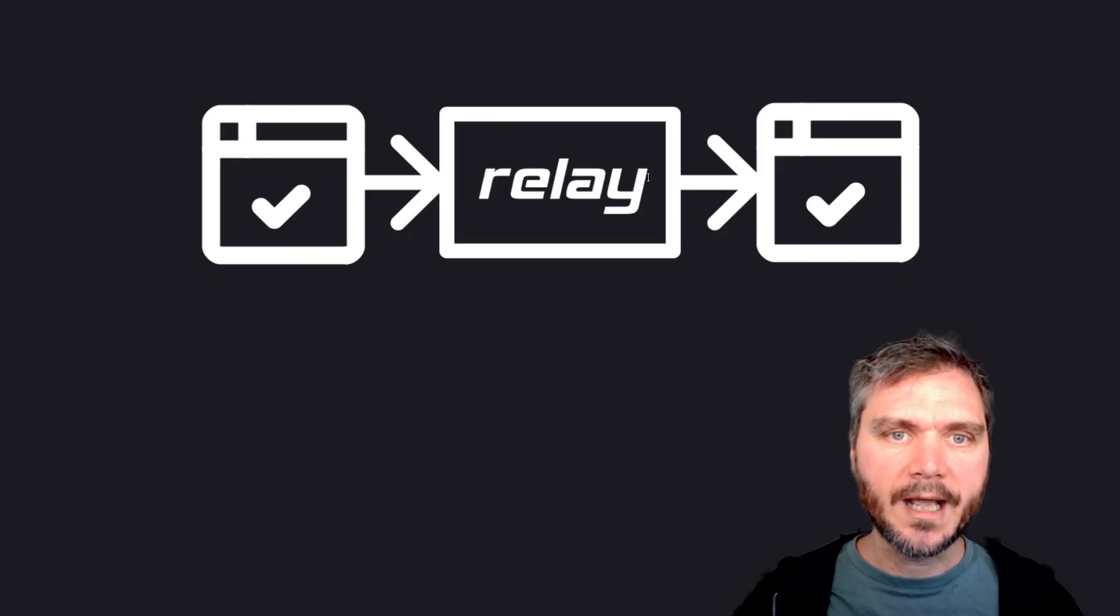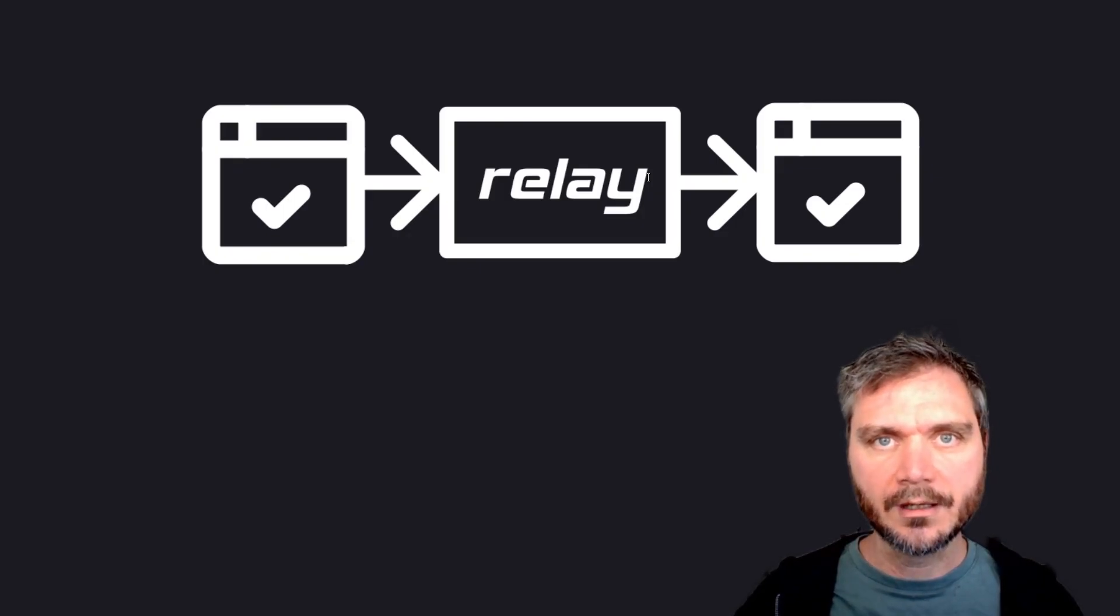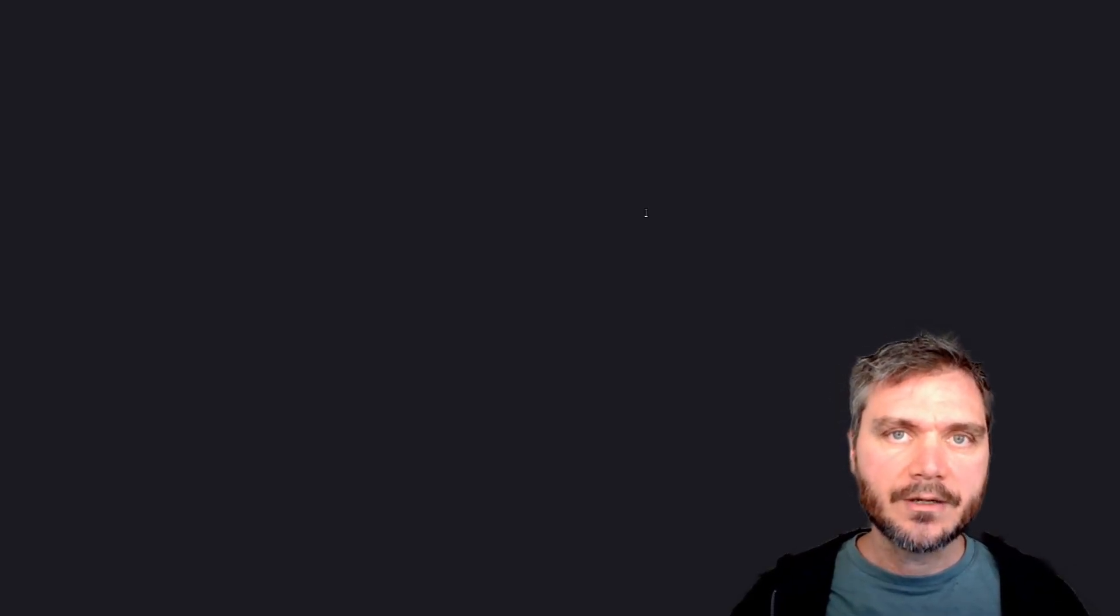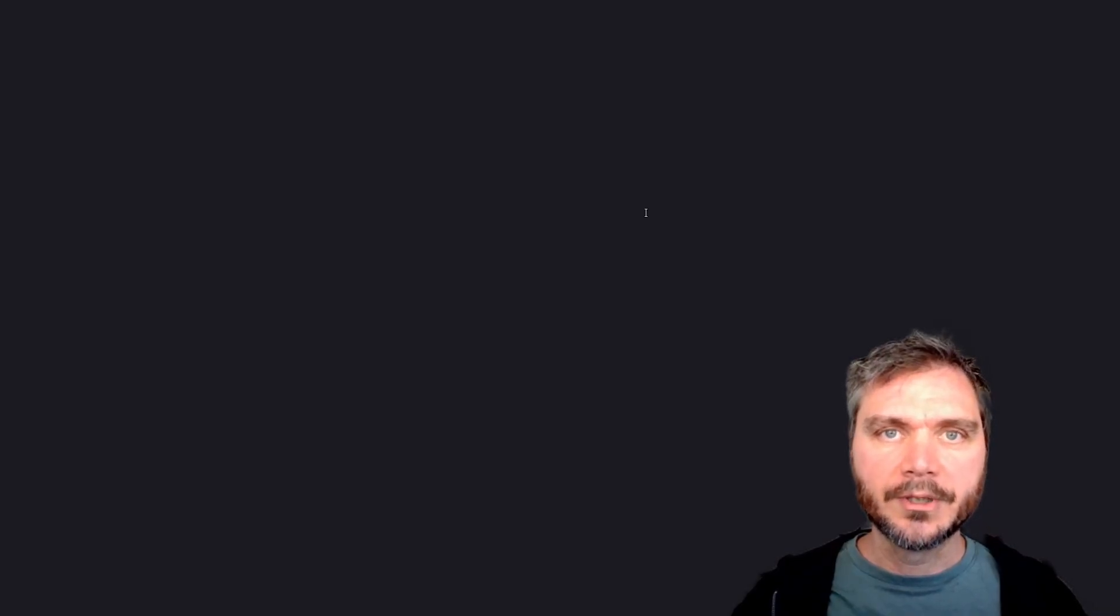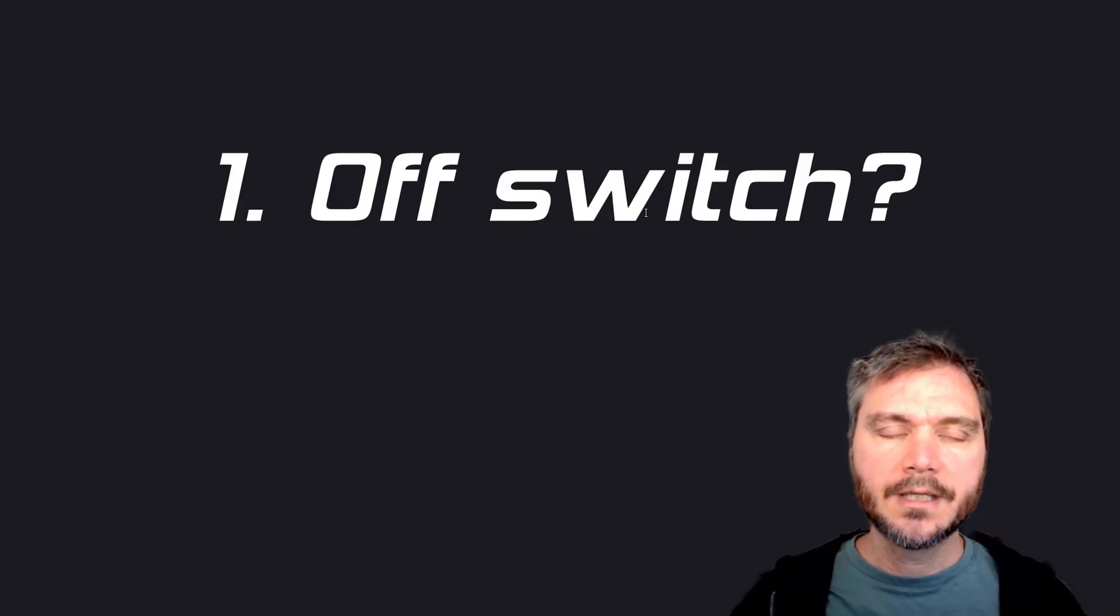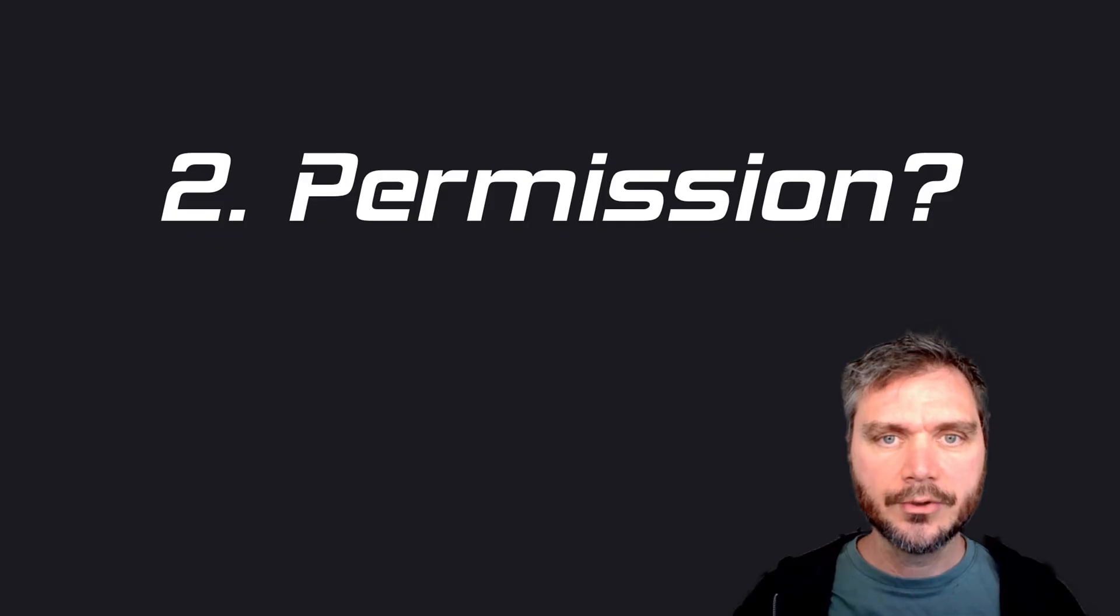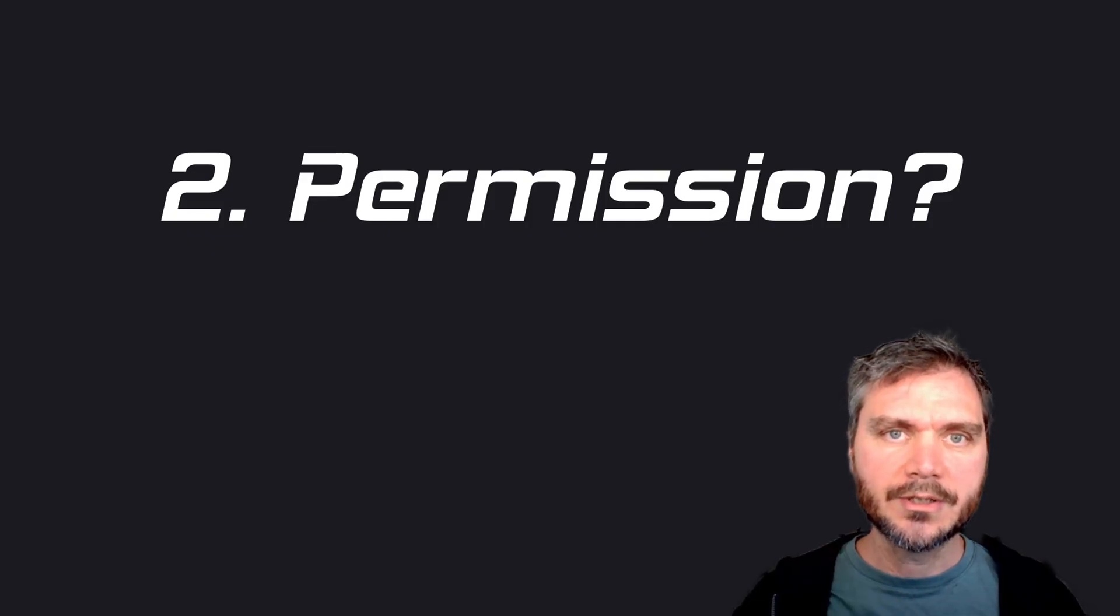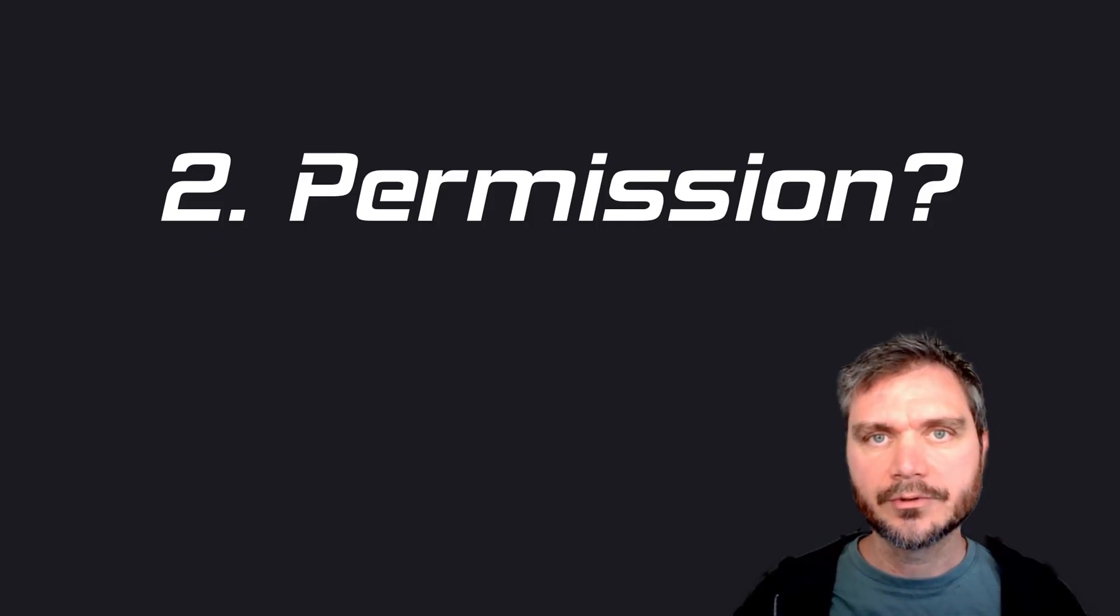Relays simply act as proxies for shuttling events between clients. You can tell how truly decentralized a system is by looking at two properties. One, can the creator shut it down? And two, do you need permission to build software on top of it?